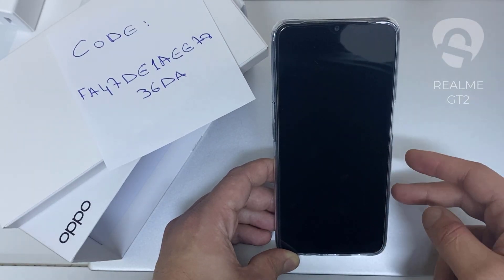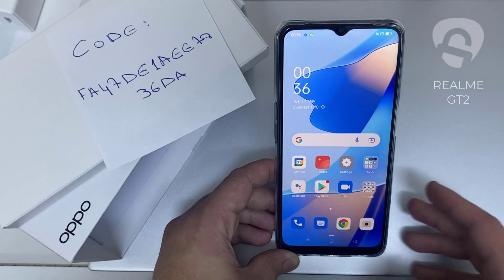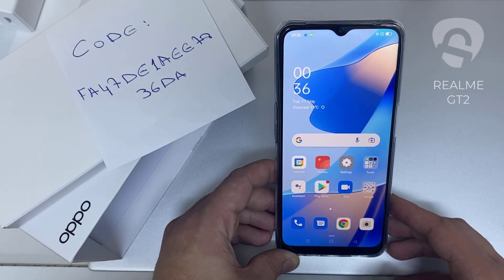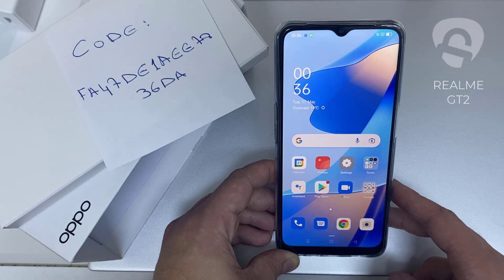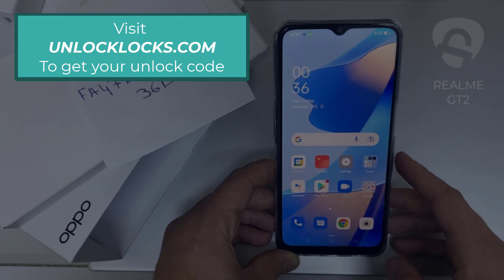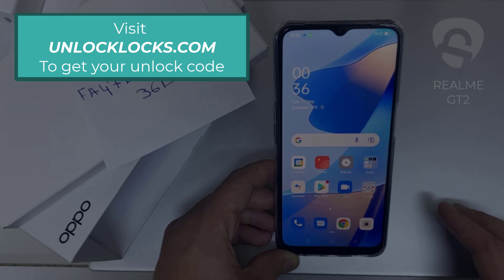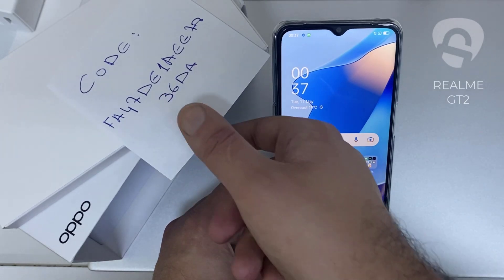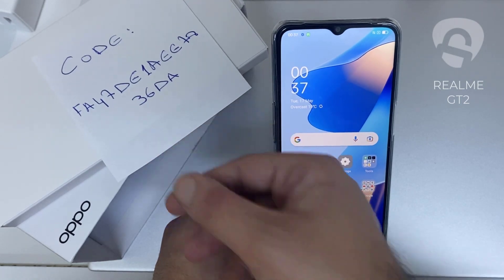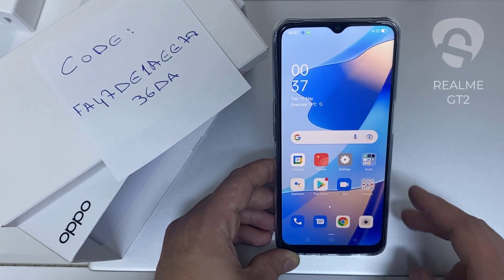In this video I'm going to show you how you can enter the unlock code or the region unlock code for your OPPO device, so you can unlock it for any network or any region. The first thing you're going to do is go to unlocklux.com to get the unique unlock code of your phone — like the code I got from unlocklux.com.